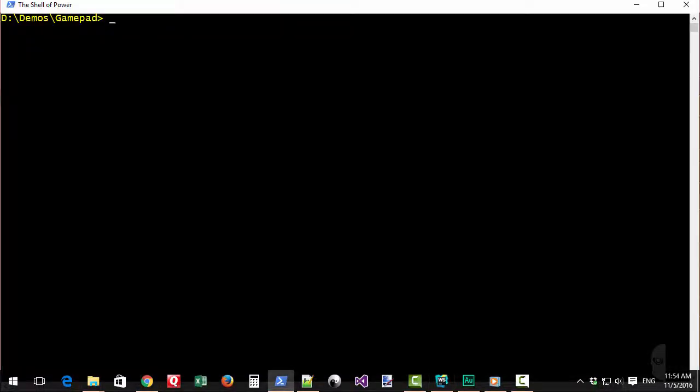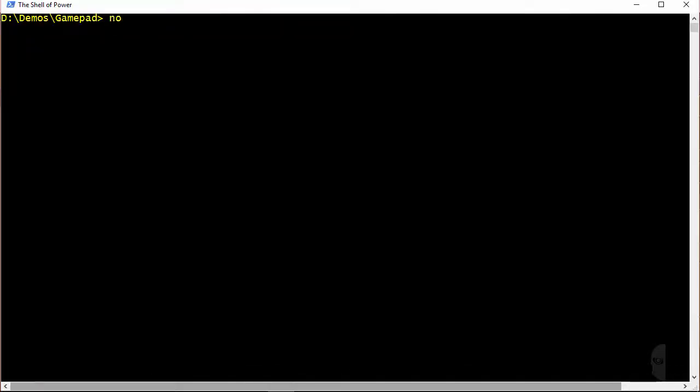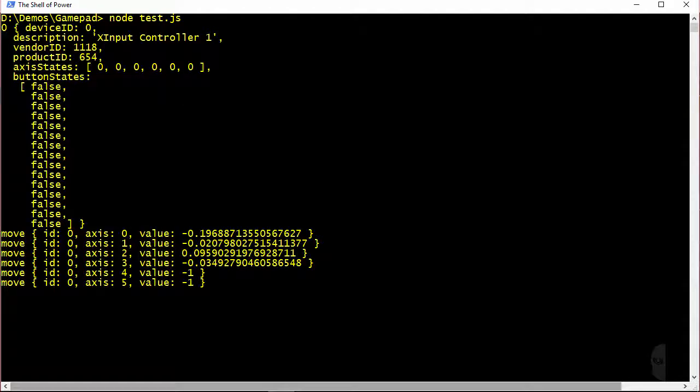All right now I'll just fire up the sample code here to show you what the output looks like if you run all of this. I've already turned my controller on so that the first for loop would actually have something to log to the console which is what this chunk of output is here.